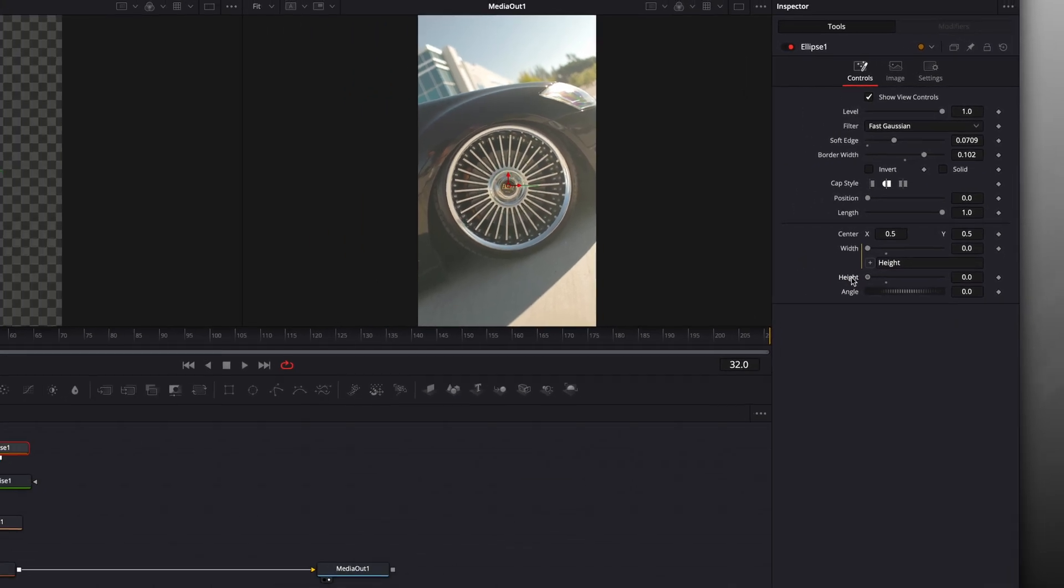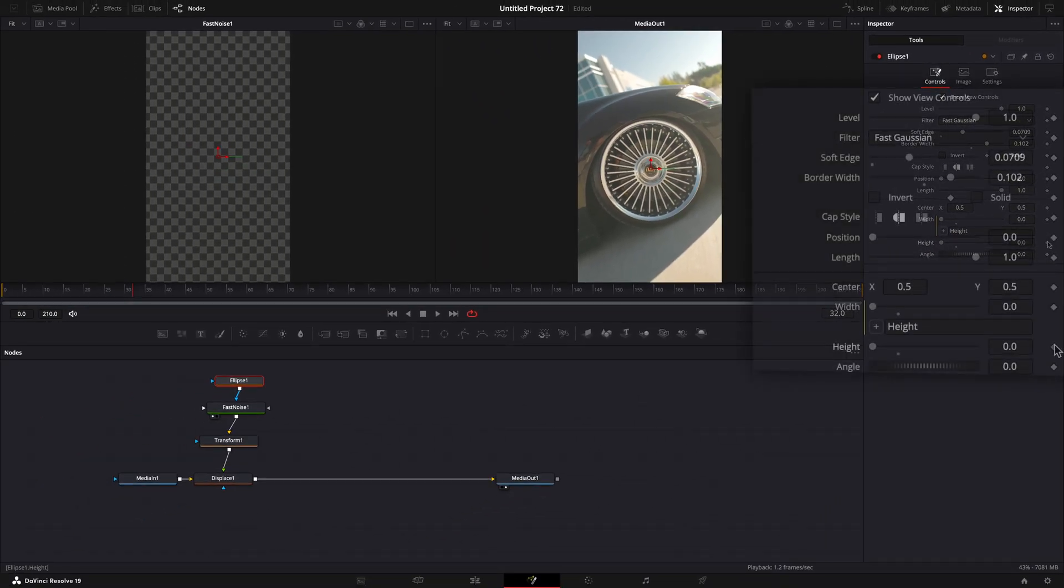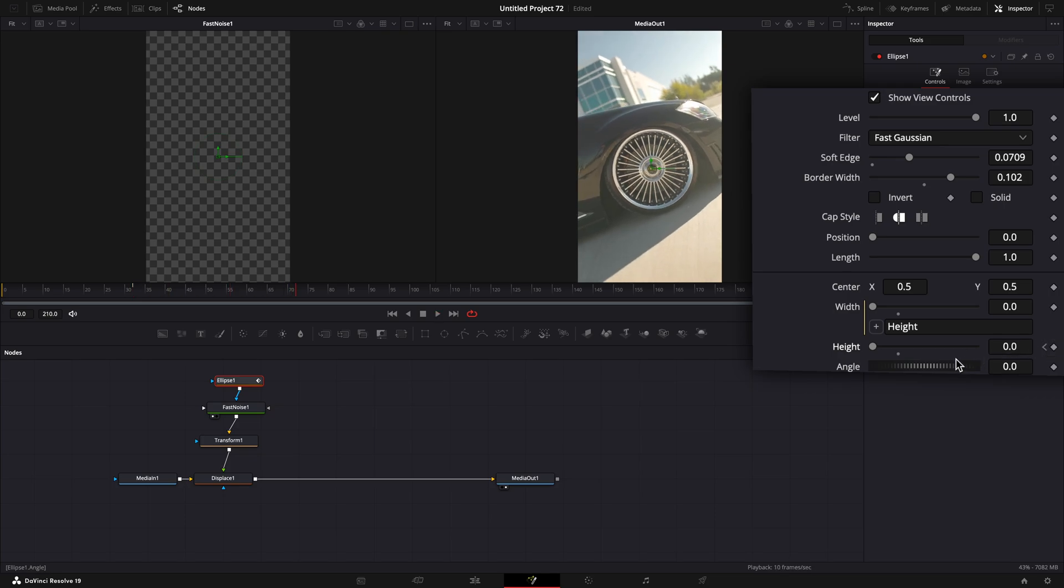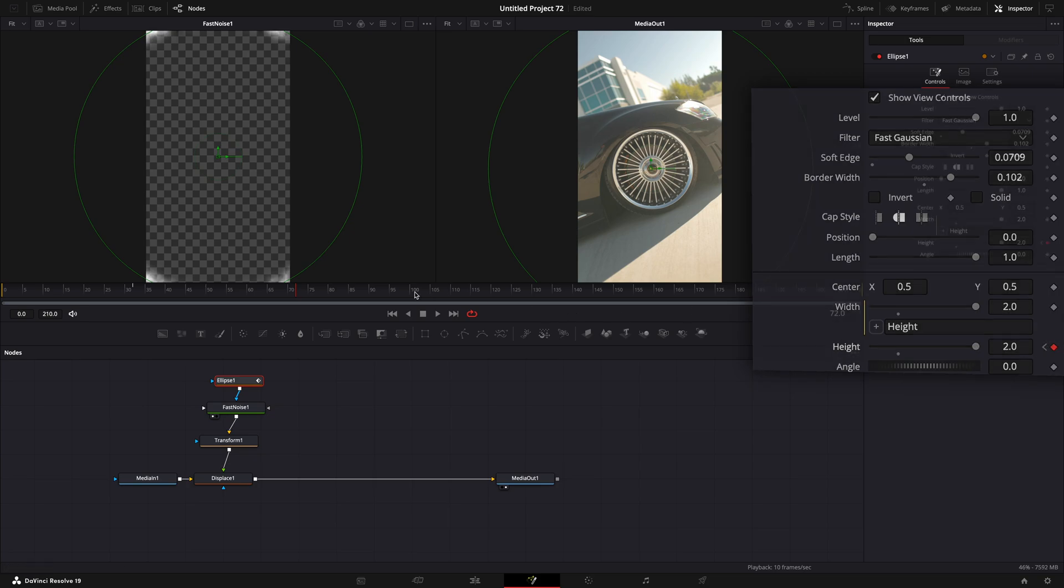Turn it down all the way and make a keyframe. Go forward a few frames and turn it up as much as you can. As you can see the effect is hardly visible. We will fix this later.